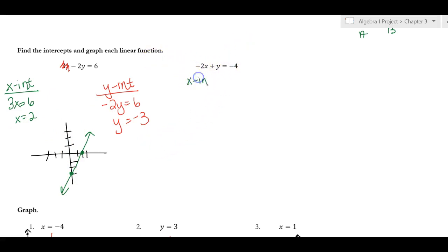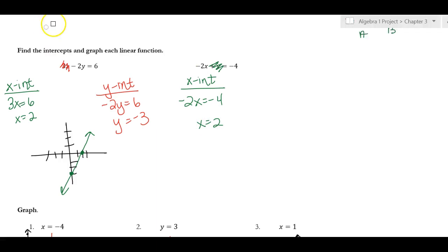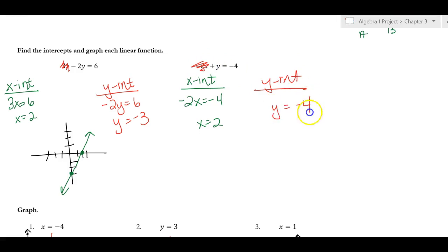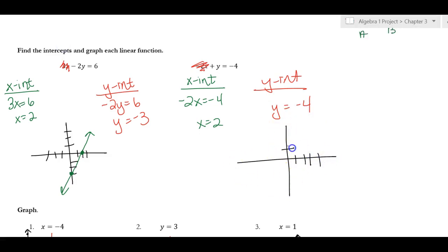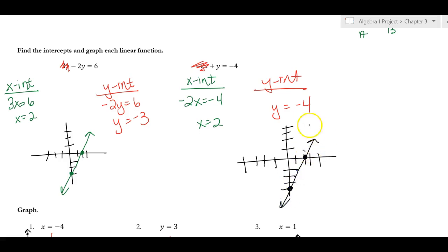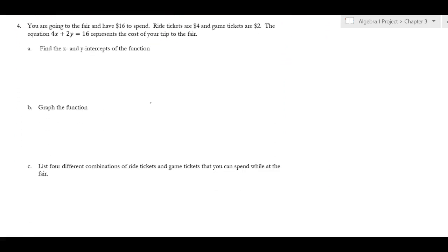For the next example, to find the x-intercept I cover up the y: negative 2x = negative 4, so x = positive 2. To find the y-intercept I cover up the x, and it's already there: y = negative 4. I graph that — x is 2 and y is negative 4 — and connect the lines. When looking for the x-intercept, cover the y; when looking for the y-intercept, cover the x.